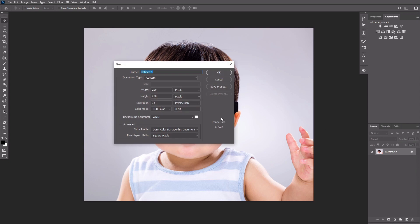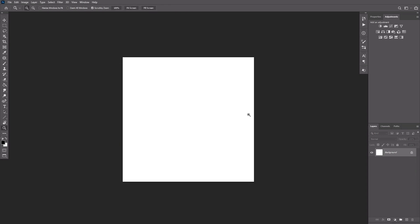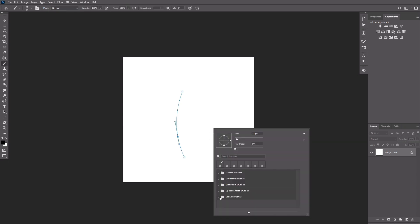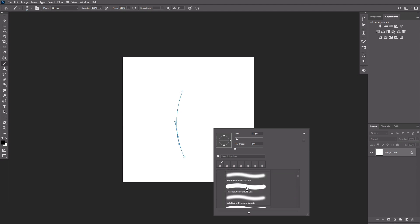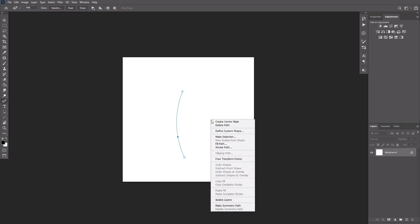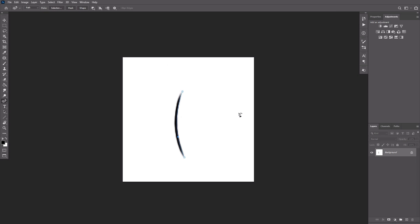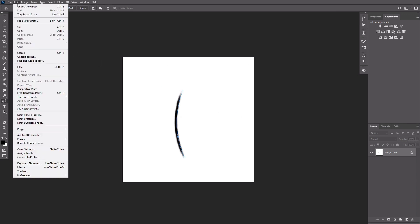First, we need to create a brush. Open a new file in Photoshop using these dimensions. Draw two points at a distance from each other using the Curvature Pen tool — make sure your Pen tool is currently in Path mode. Drag the line between these two points to create a slight curve. Take the Brush tool and open the Brushes panel. Go to Legacy Brushes, Default Brushes, and select Round Point Stiff. Set its size to six pixels. Take the Pen tool again, right-click on the canvas, and select Stroke Path. Select Brush and check Simulate Pressure — we have our first hair.